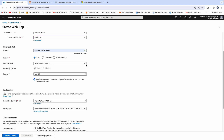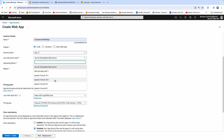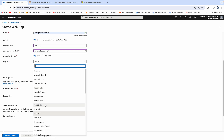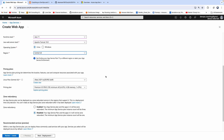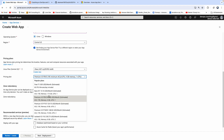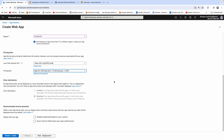And then the runtime stack is obviously Java, so I'm going to select Java 11. For the web server stack, I'm going to select Apache Tomcat 9.0. For OS, I will choose Linux. For the region, I'm going to select the one closest to me. And then the pricing plan for our App Service — I'm going to go with at least 2 GB and 1 CPU, so I'm going to select that. I don't need any database, so I'm going to leave it as is. Let's go to the deployment.